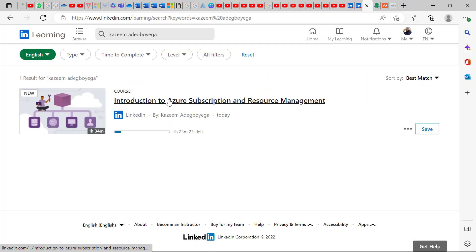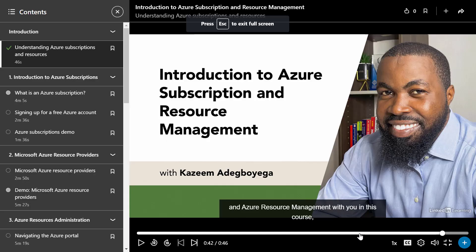Hello good people. My Azure Subscription and Resource Management course is now up on LinkedIn Learning, so you can head over to LinkedIn Learning right now and check it out.